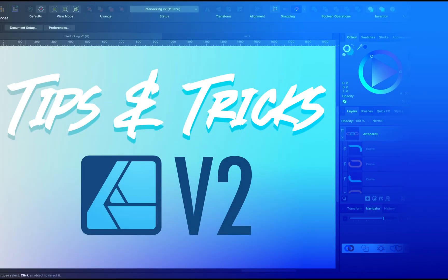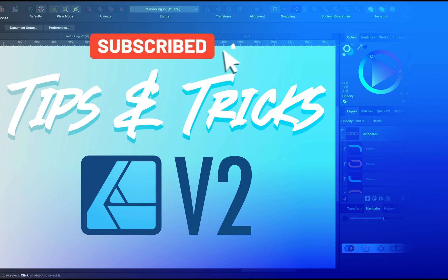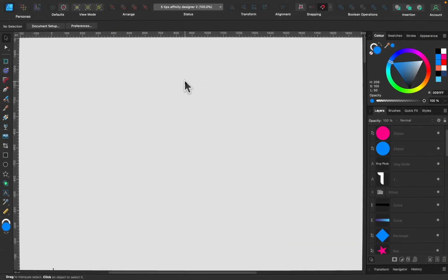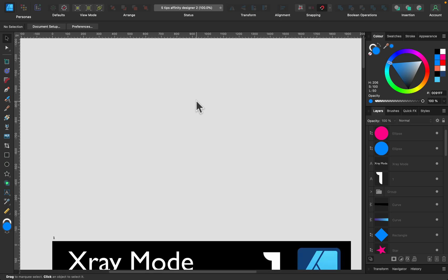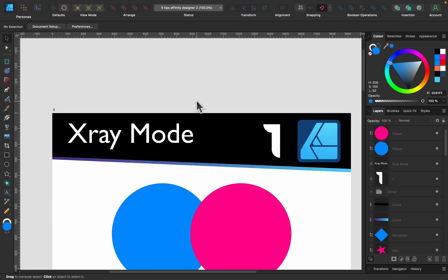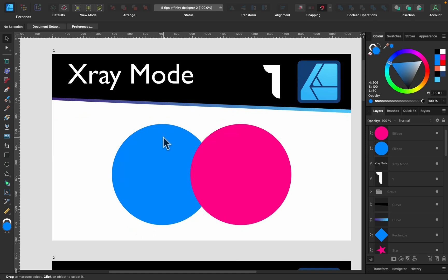Hey guys, today I'm going to show you five useful tips and tricks for Affinity Designer version 2. So let's get started. Here I am in Affinity Designer, as you can see the interface and all those little details tell us this is version 2, recently released in November. Let's scroll down to the first artboard and my first tip